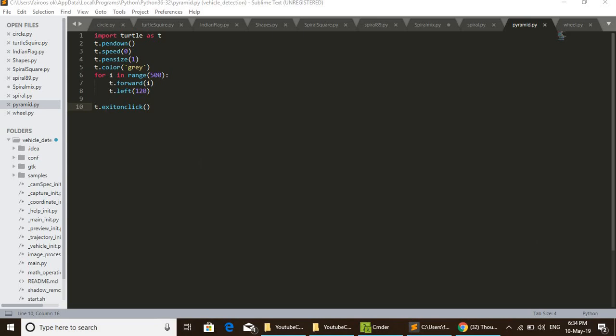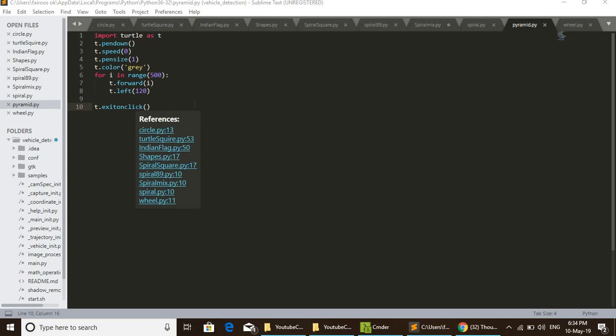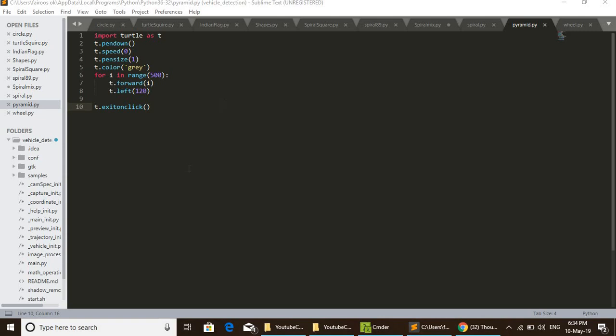Then the last line of the code, t.exitonclick(), that is used for exiting this Python turtle graphics window just by clicking on it. It will finish.